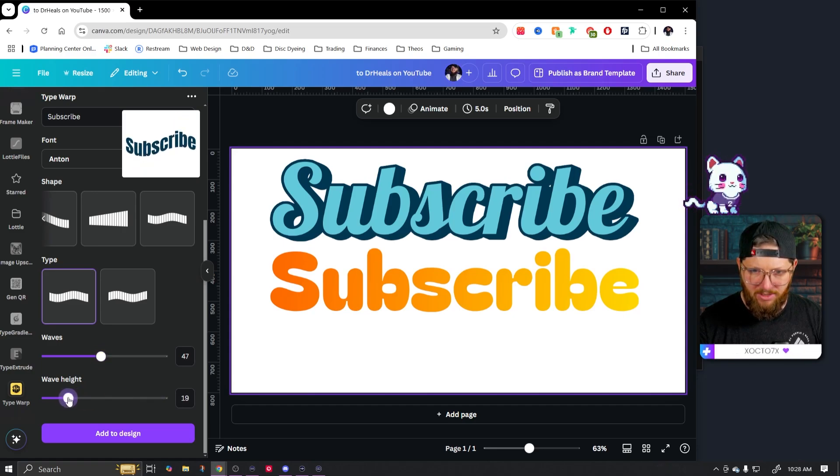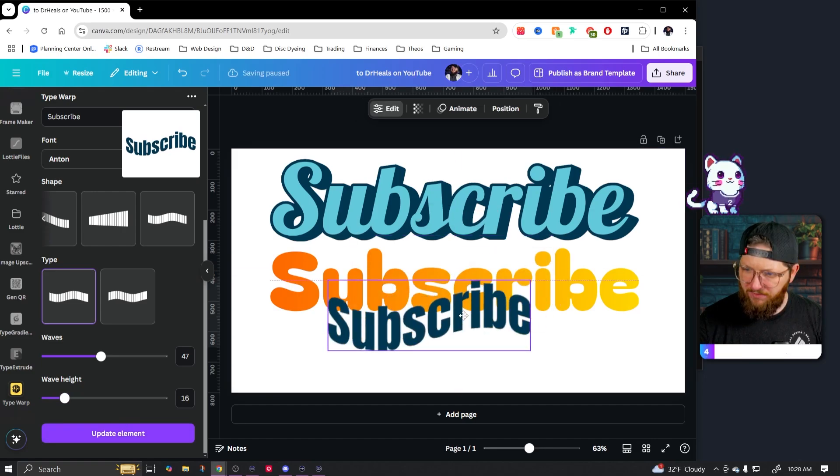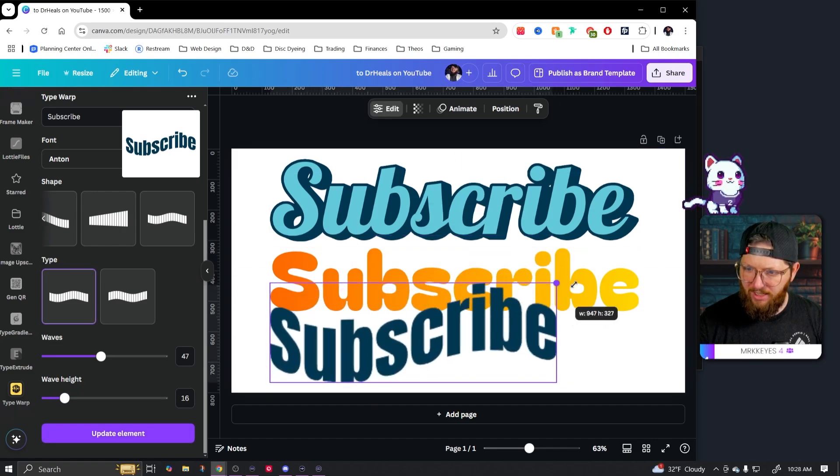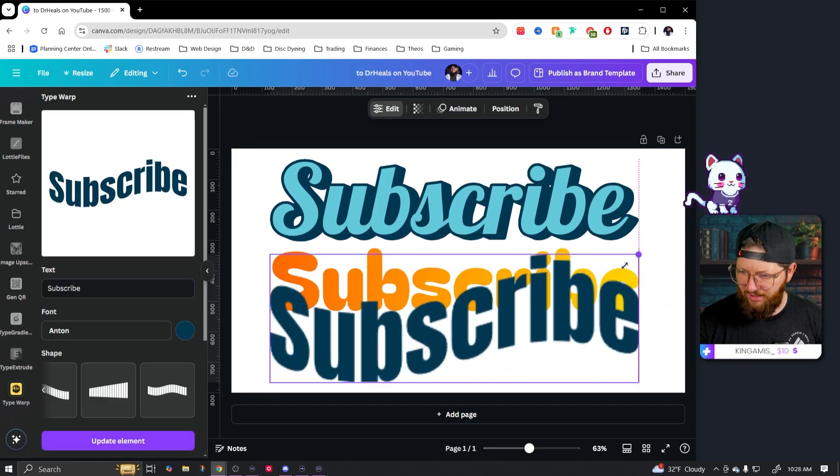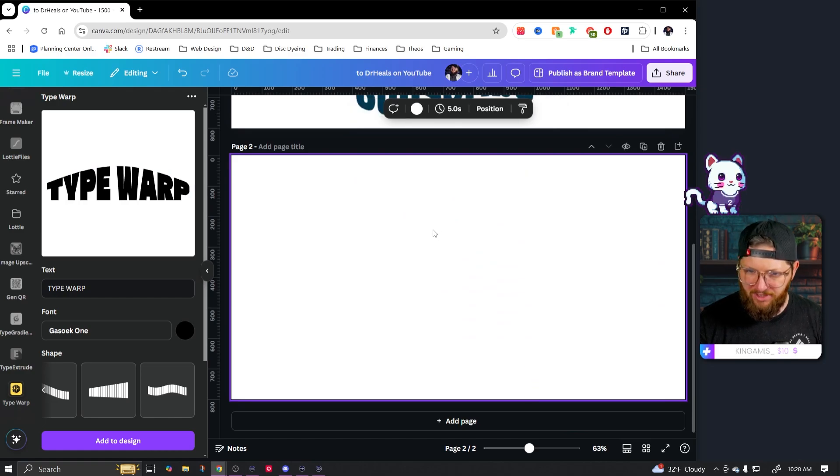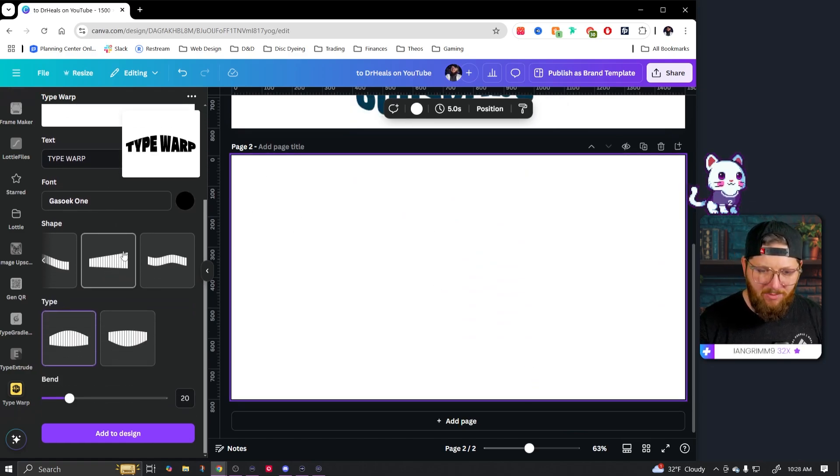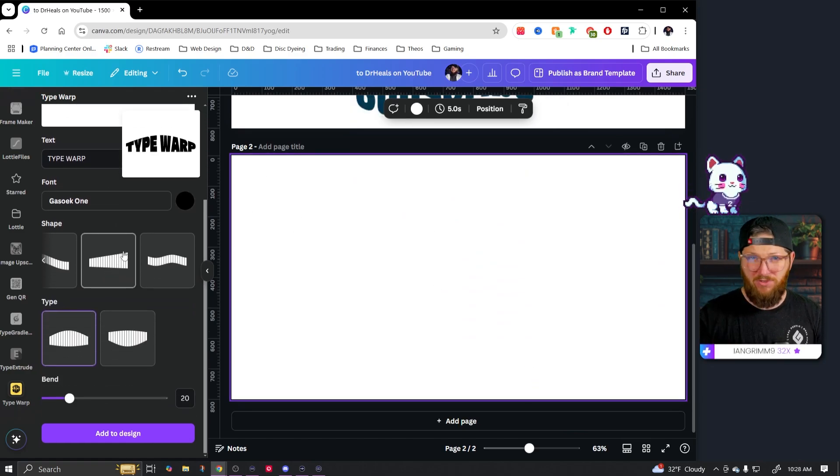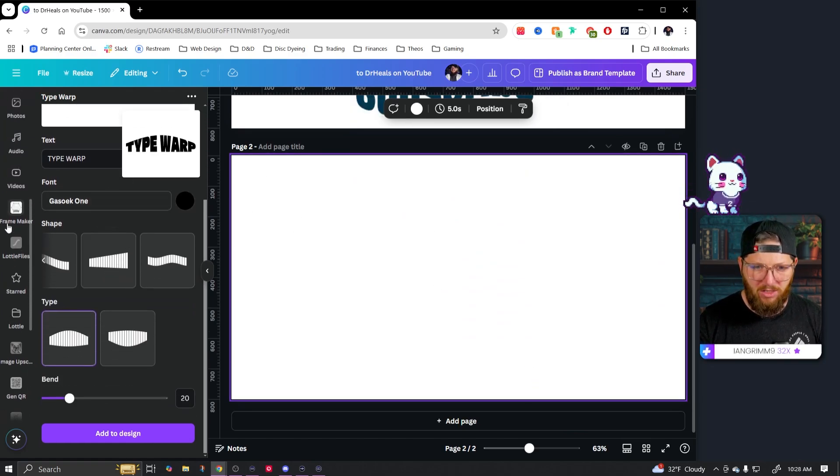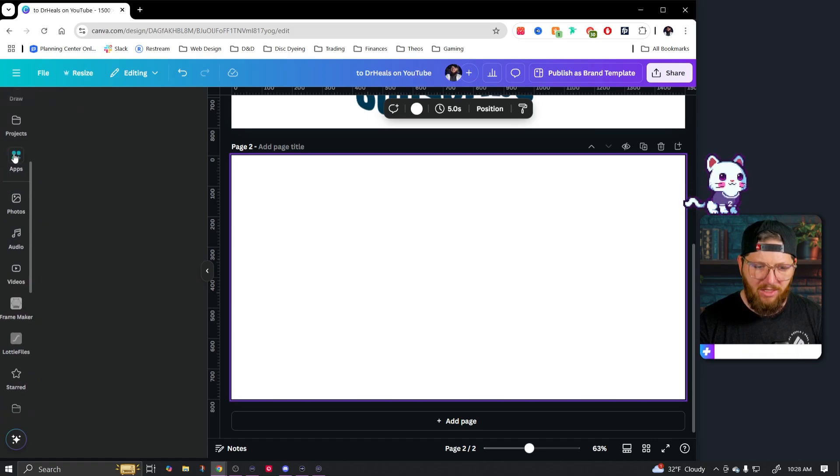Of course we can come in here, change the font color to whatever we want it to be. You can adjust how many waves are in it and kind of see how it's doing all sorts of crazy stuff. We'll go kind of medium and adjust the height if we want to go really crazy. Let's just go kind of subtle here. Something like that. Perfect. Now we have a nice, just like that. We'll create a new page for the next ones.